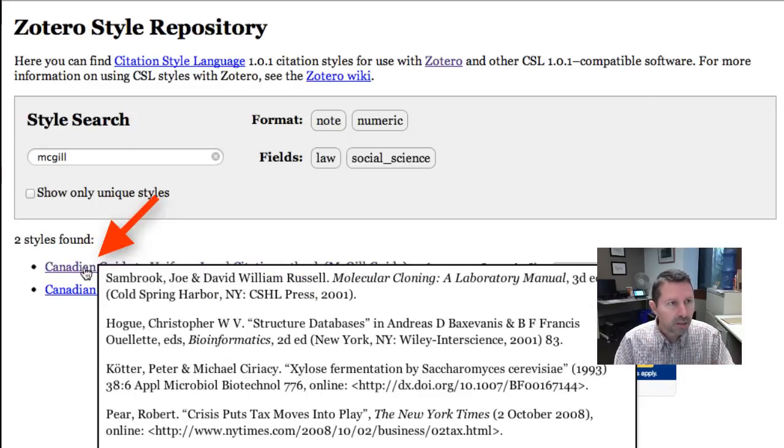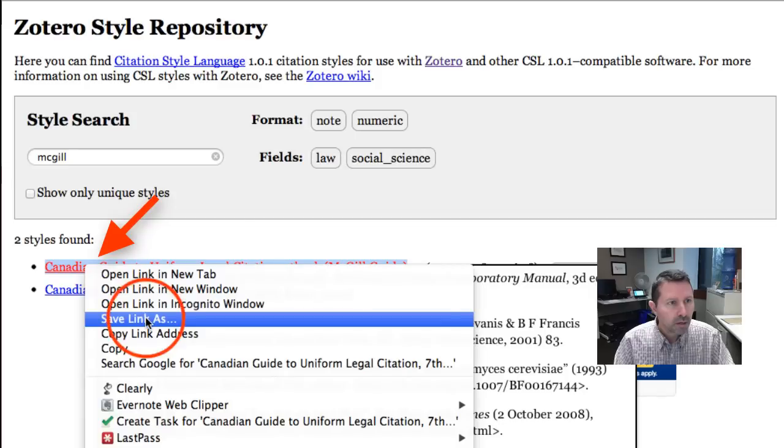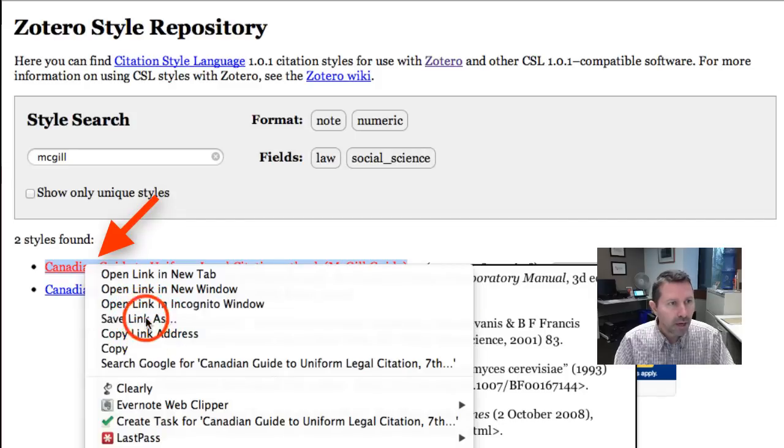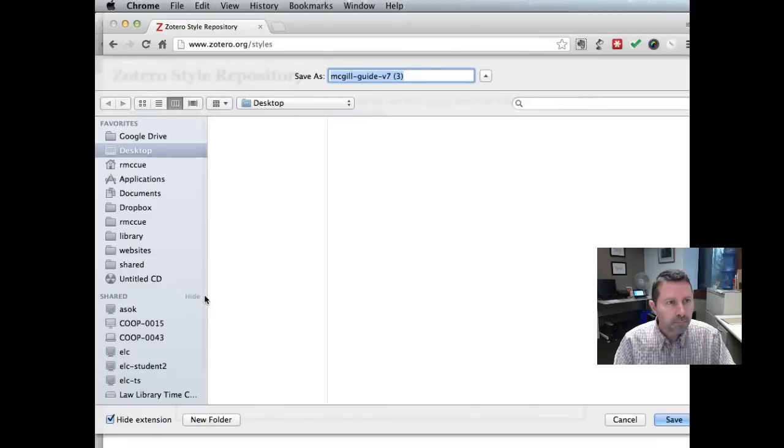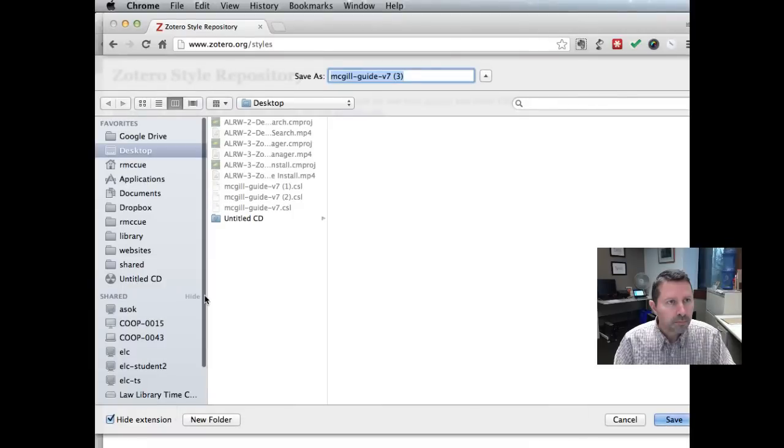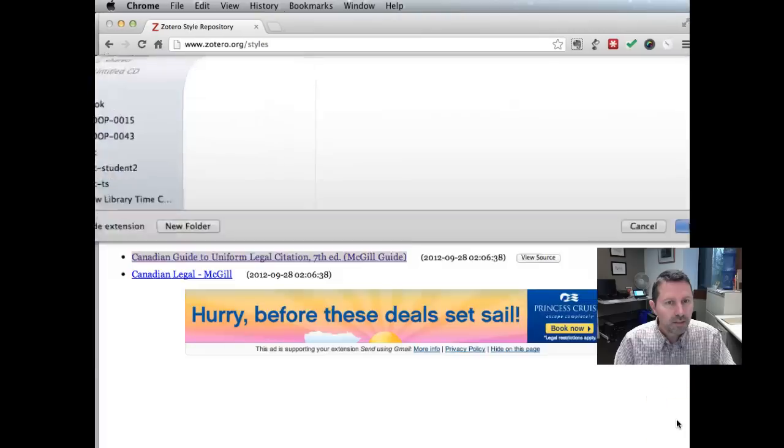We right-mouse click on the first one, save link as, and I'm going to save the file to the desktop just so it's in a place that I can find it easily.